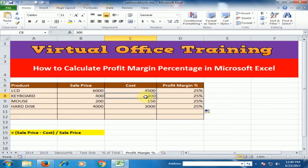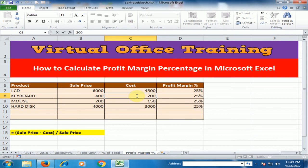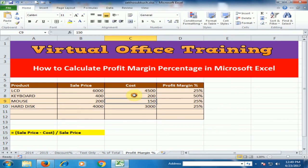If I change the keyboard cost price — for example, if we buy this keyboard for 200 and sell it for 400 — now the profit margin percentage is 50 percent. We get 50 percent profit from selling the keyboard.